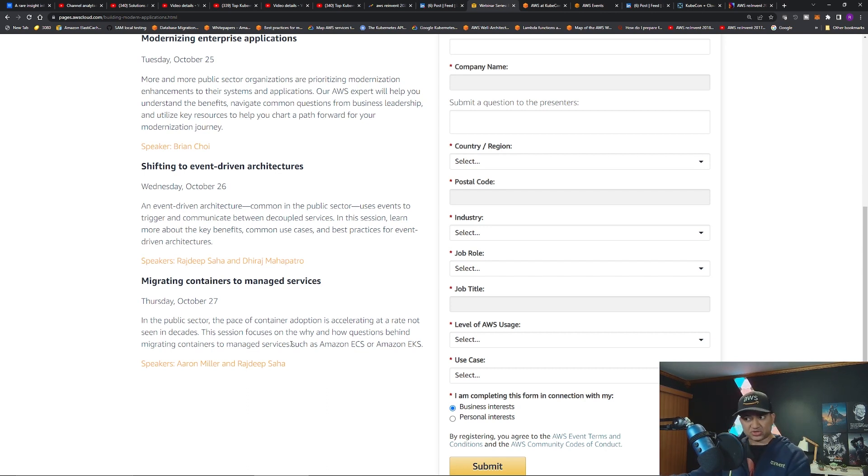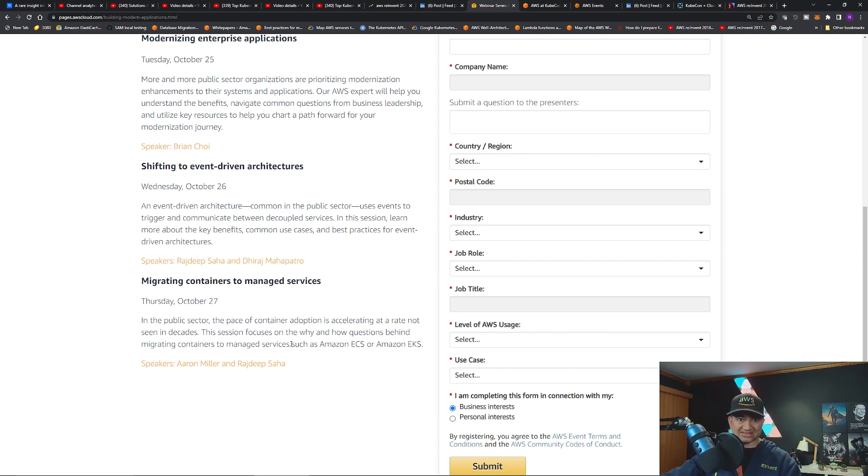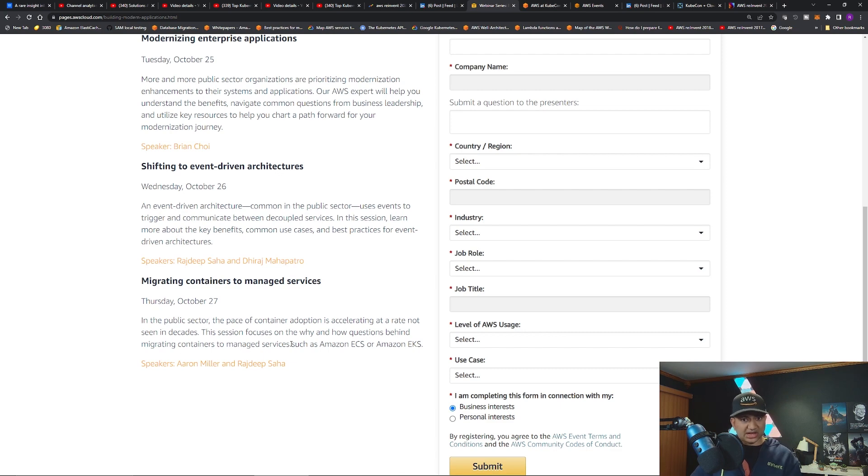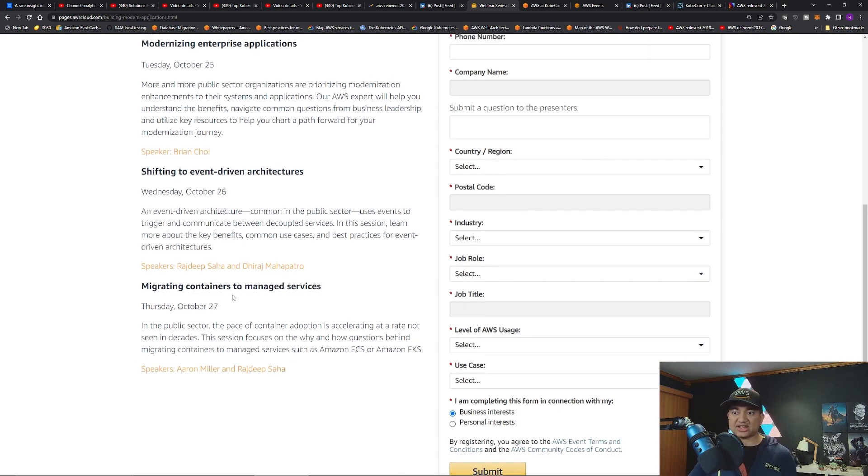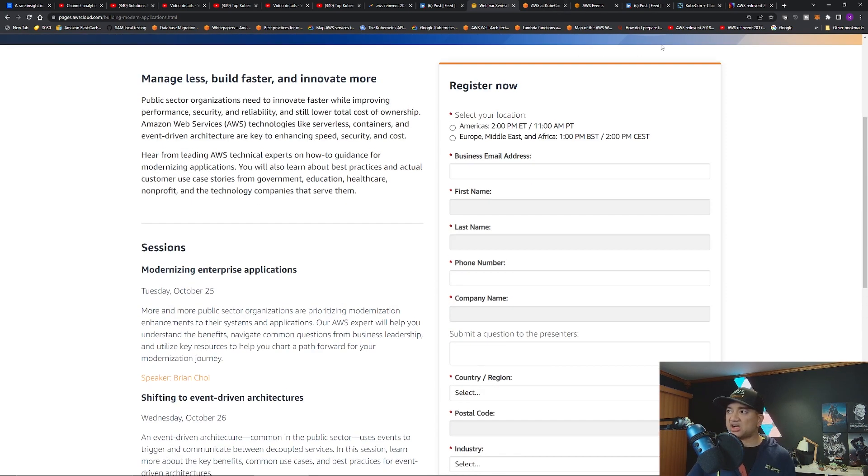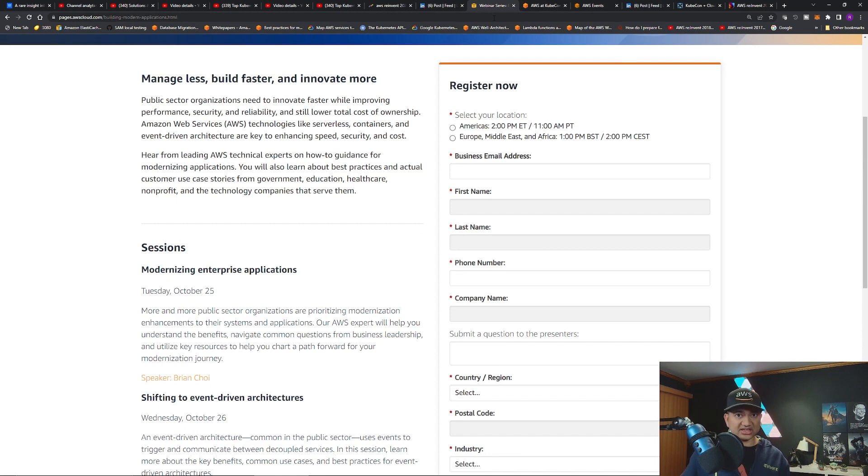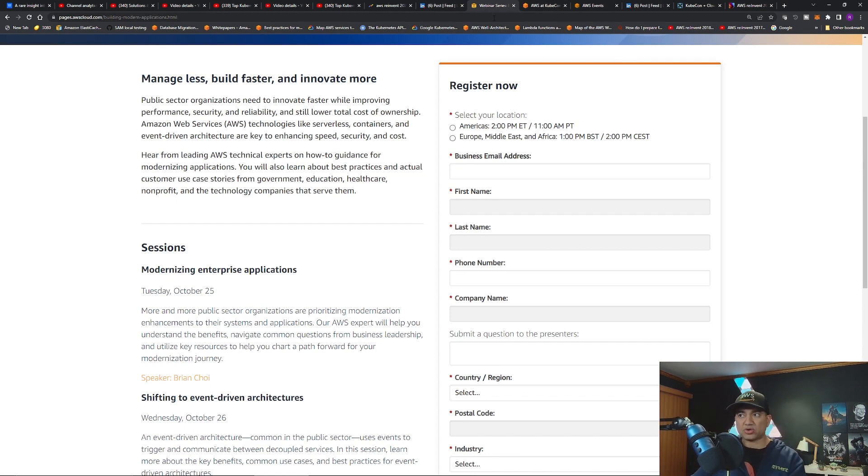This one like I said is free. You can go select it and you can watch it. Maybe you will have the recording as well if you register. Check out the blog. I'll give all the links in my description for re:Invent, KubeCon, as well as this webinar.